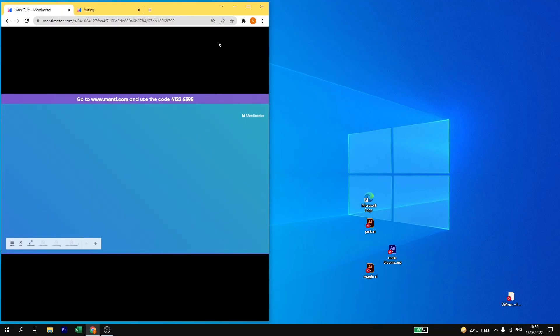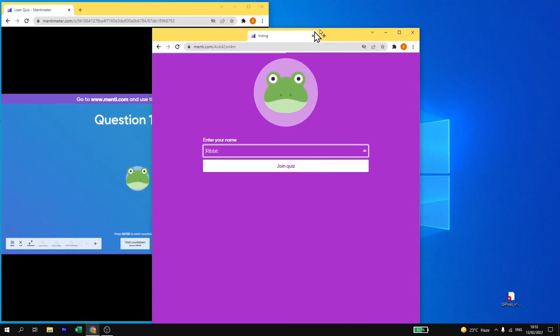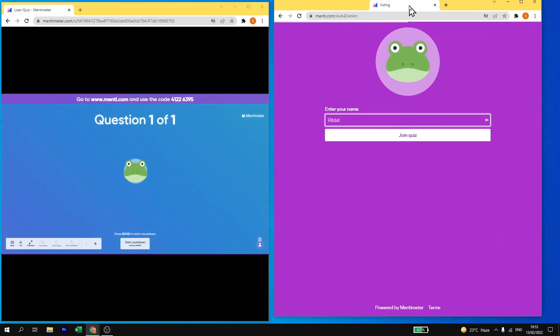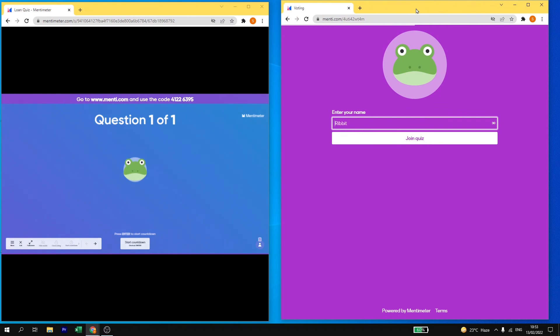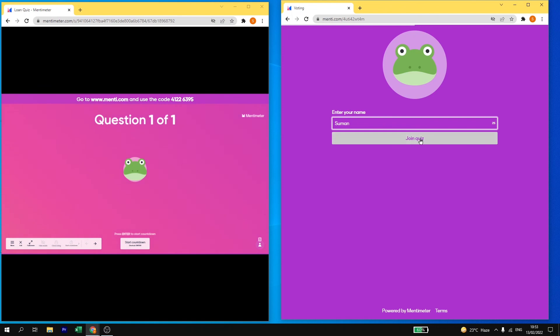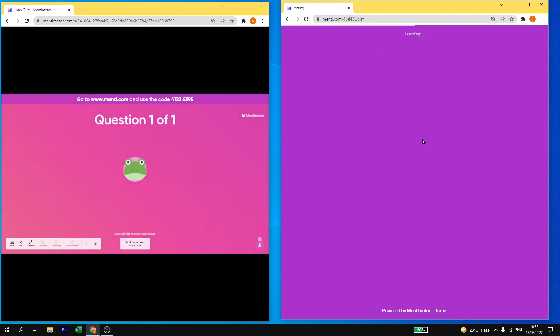I am going to make both the two screens visible. This is my question and this is the voting quiz. Now here I need to add my name. I will add my name. And then I have to click on join quiz.